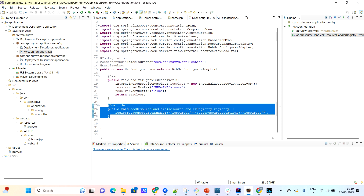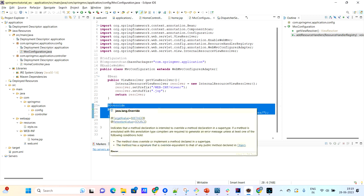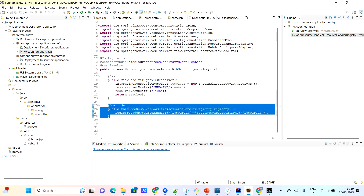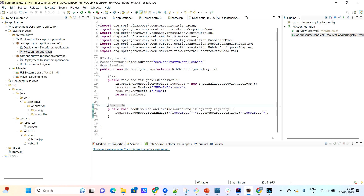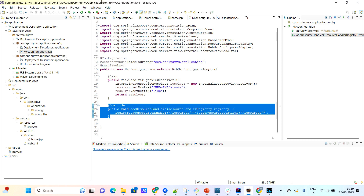They have also configured the resource handler. This resource handler will hold all the resource files such as CSS files, JavaScript files, image files, etc. They have configured the resource directory here in this method. So this is our dispatcher servlet — Maven has automatically created and configured the dispatcher servlet for us.